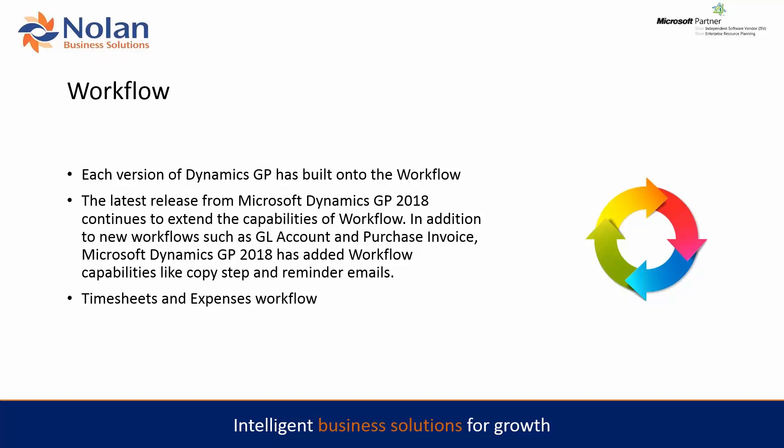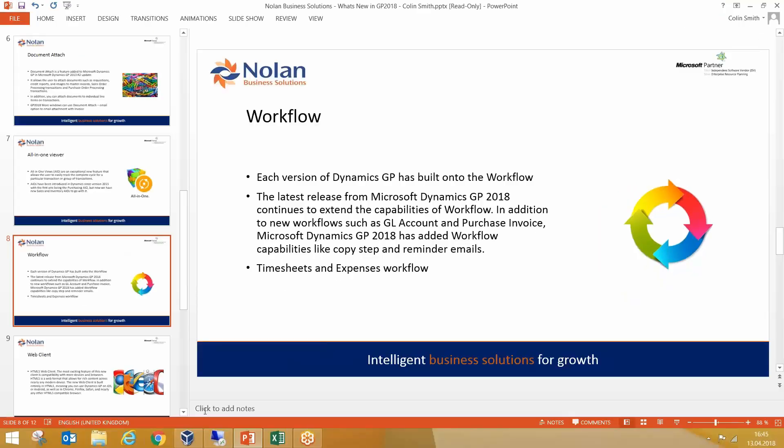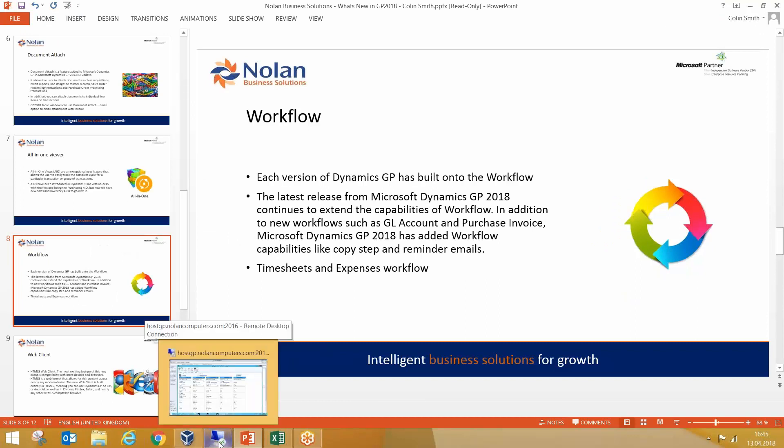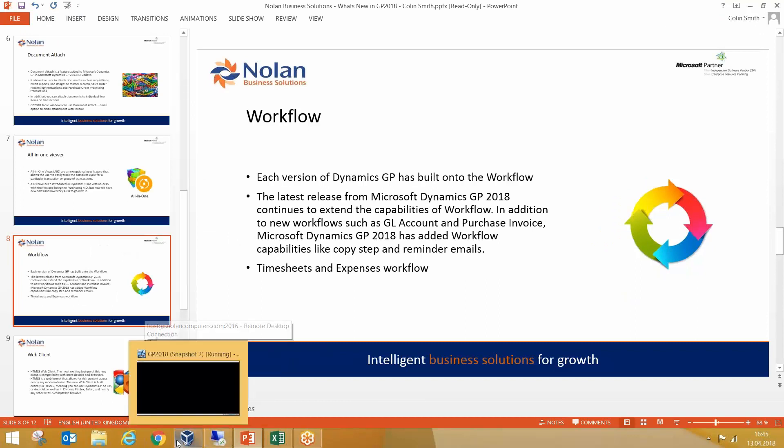So how does that work? Let's go and have a look. It's linked up to Active Directory.